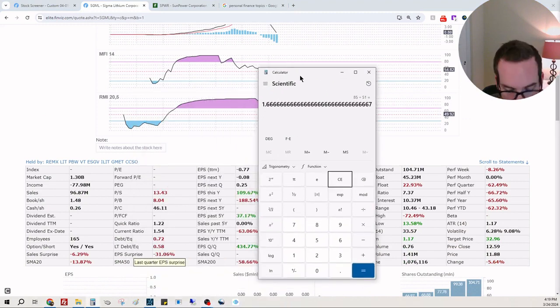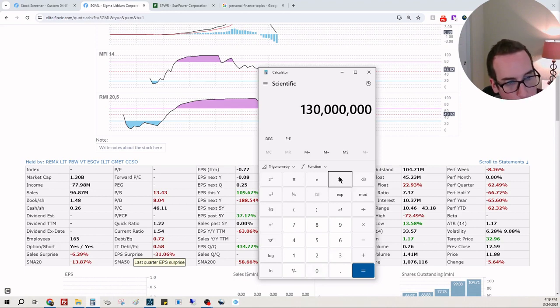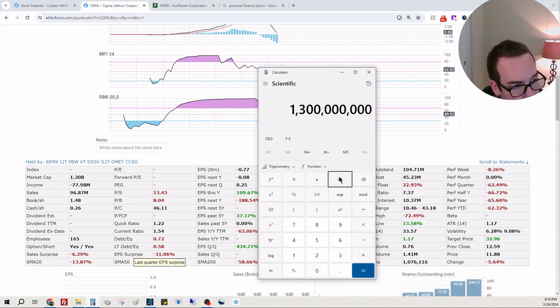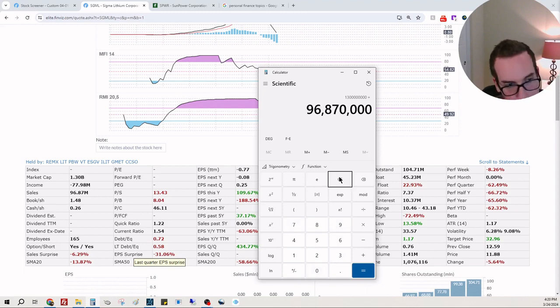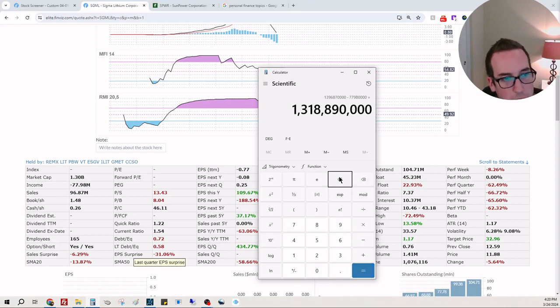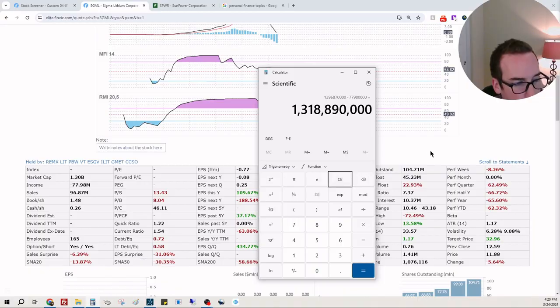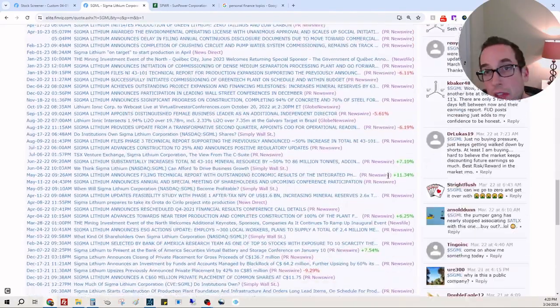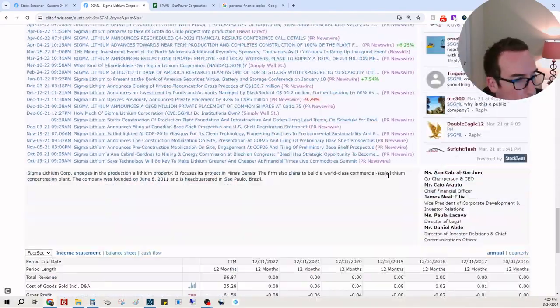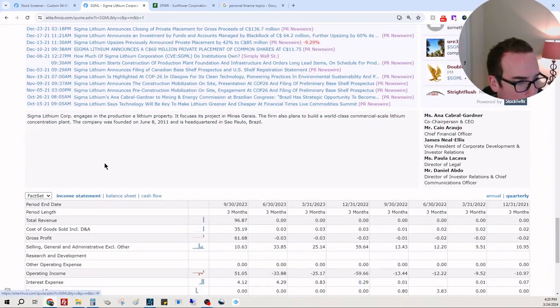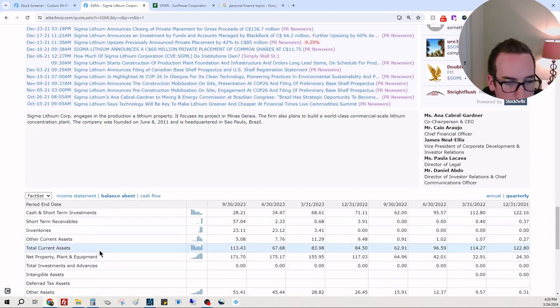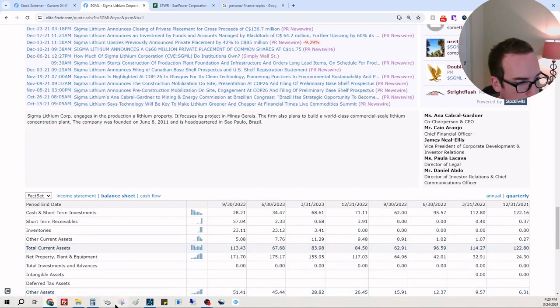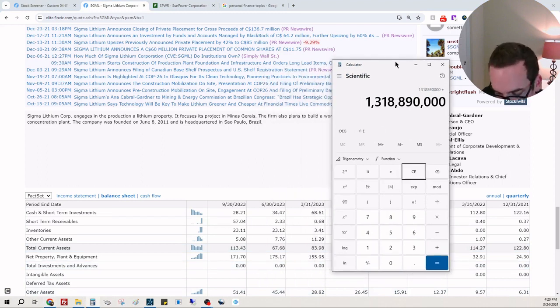Looking at the calculation, they do have over one billion dollar market cap, so they have $1.3 billion market cap. They make $96,870,000 but they're losing $77,980,000. So not profitable. Let's see what we got down here in terms of cash.